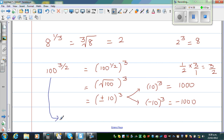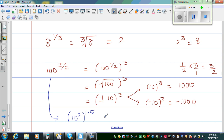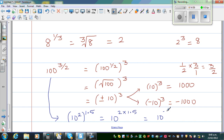Alternatively, you can do this a different way: 100 can be written as 10 squared, raised to 3 over 2 (which is 1.5). And this is the same as 10 to the power 2 times 1.5, which is 10 to the power 3, which is 1000.